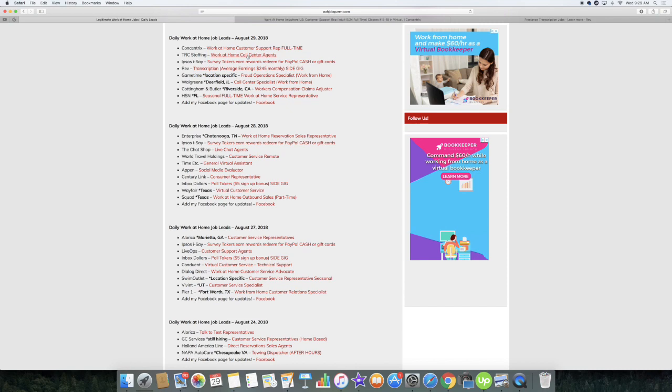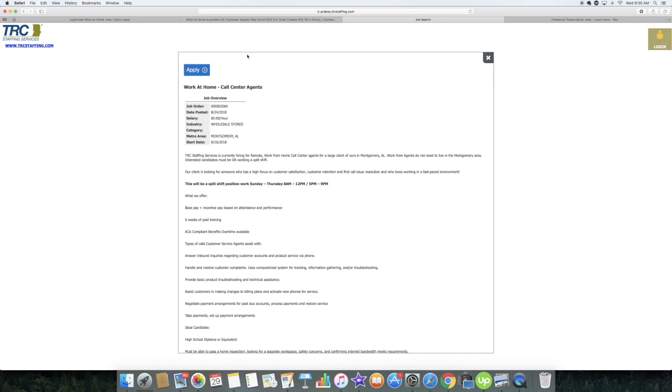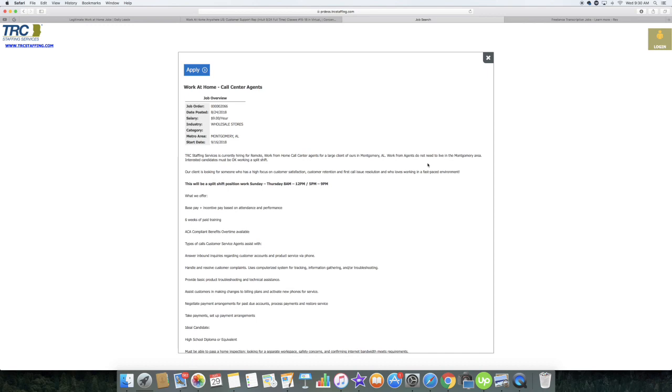Also, TRC staffing. They're looking for work-at-home call center agents. Now this company, the company that they're hiring for is a large client out of Montgomery, Alabama, but they clearly say that in order to work from home you do not need to live in the Montgomery area. Just the client that they're hiring for is based in Montgomery, Alabama.